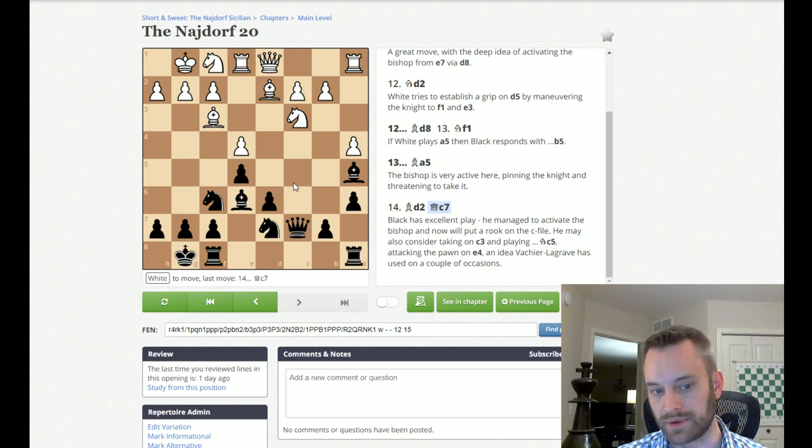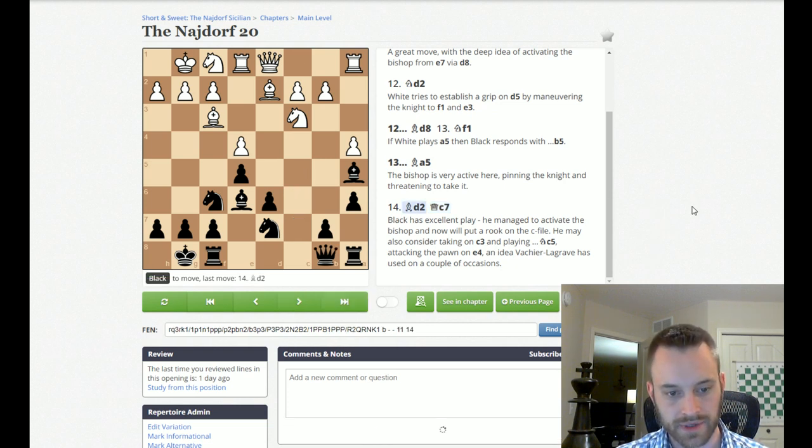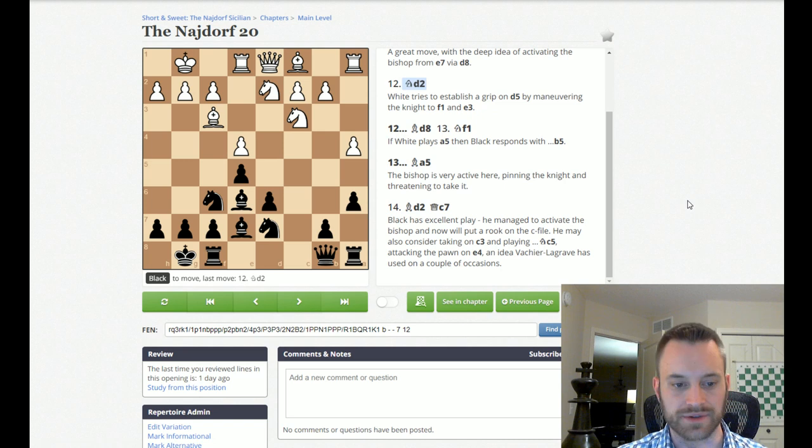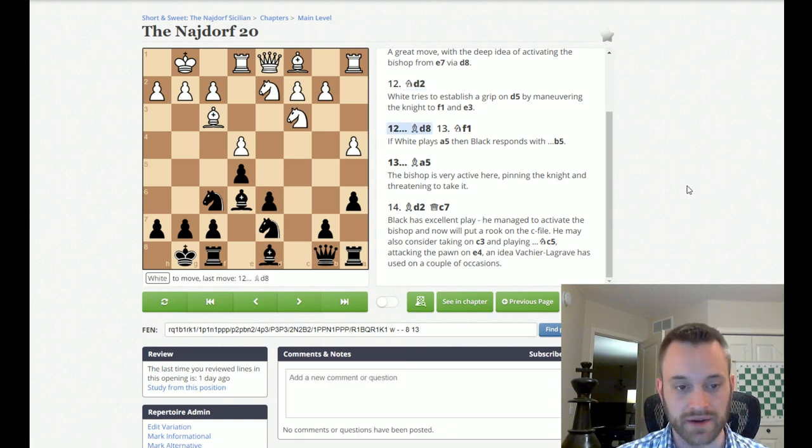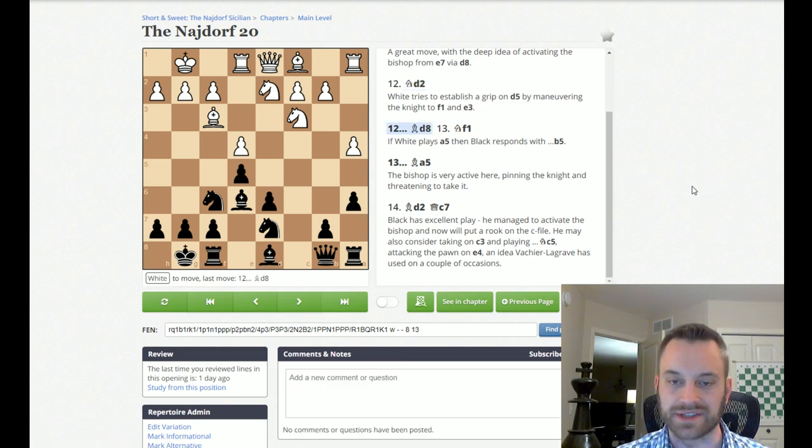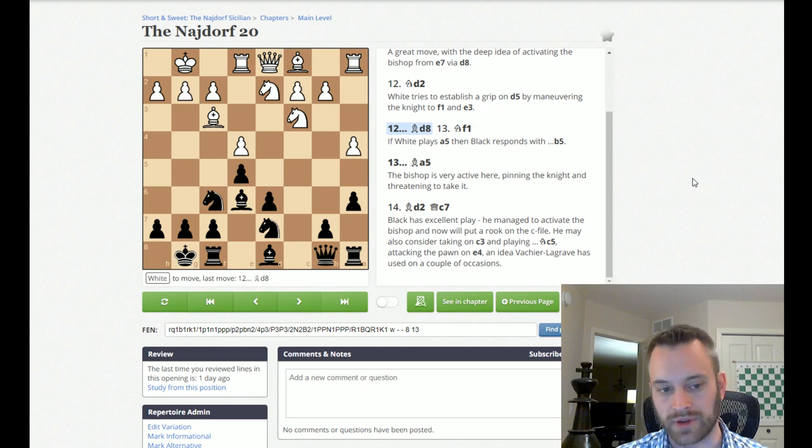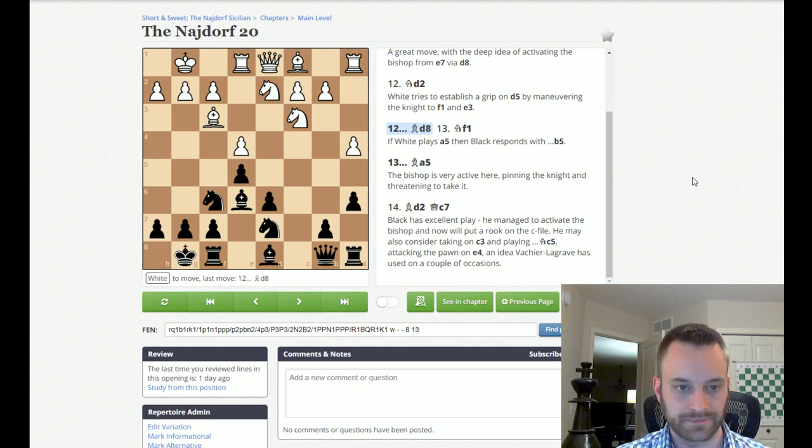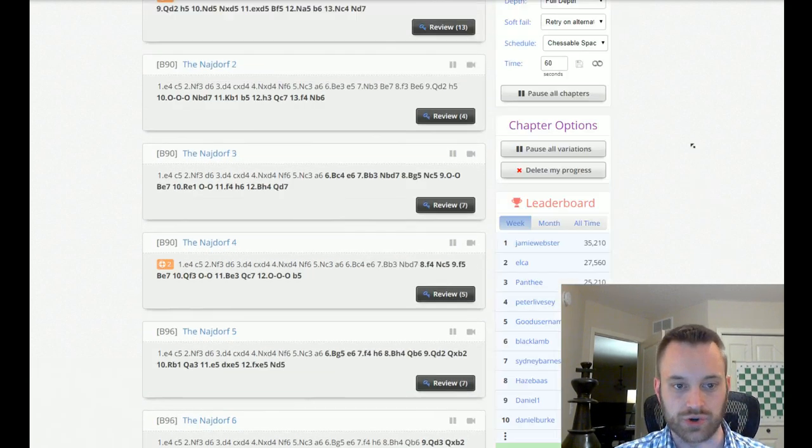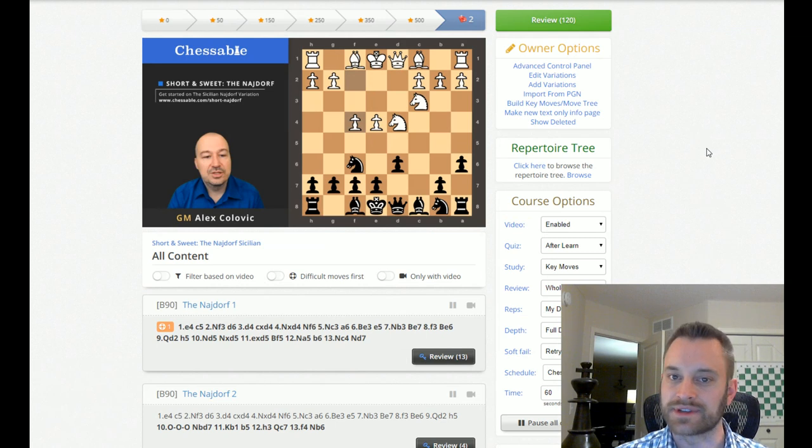He mentions that MVL has also used this sort of idea in the past. Black might be able to play Knight C5 coming up. So, some cool, kind of innovative approaches. At least, innovative to me, having only a basic understanding of some Najdorf lines.